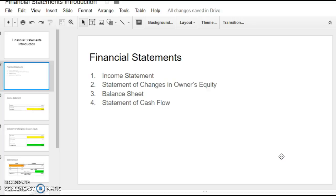The income statement, the statement of changes in owner's equity, the balance sheet, and then the statement of cash flow.